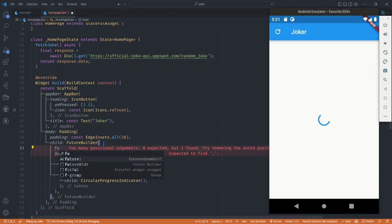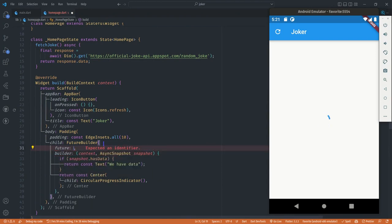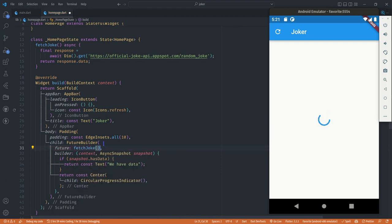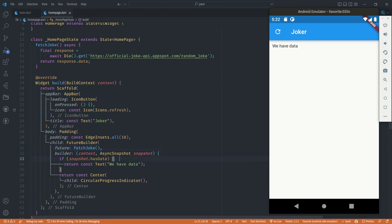Back to the FutureBuilder — it expects something called future, so we give it our fetchJoke function. When we save this file, you can see it changes from showing the circular indicator to showing 'we have data', which means we've successfully fetched the joke.